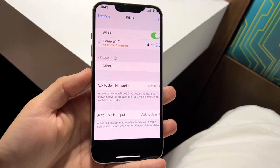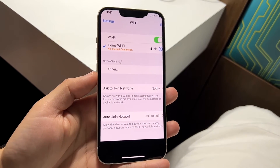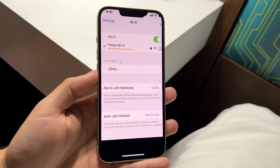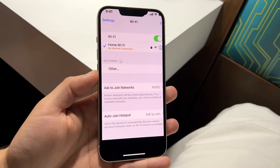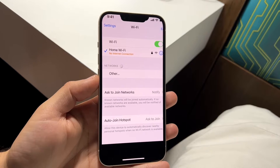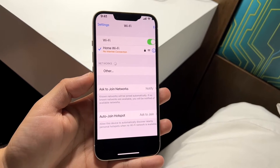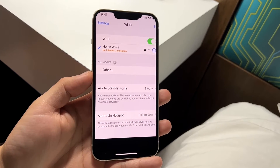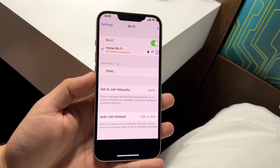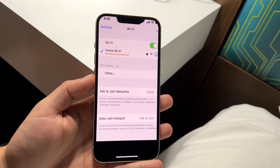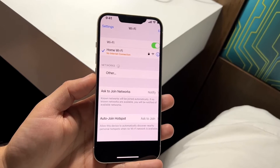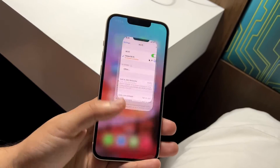You might be having an error on your iPhone where it's telling you there is no internet connection even when it looks like you're connected. This happened to me literally yesterday, and the main way to fix this is by going to the Settings application on your iPhone.